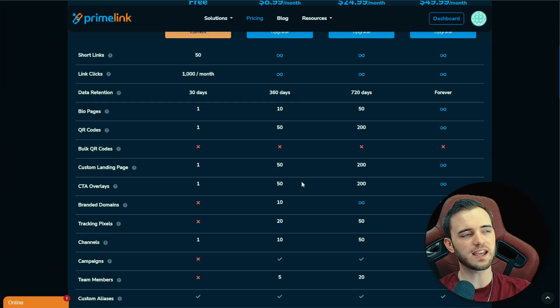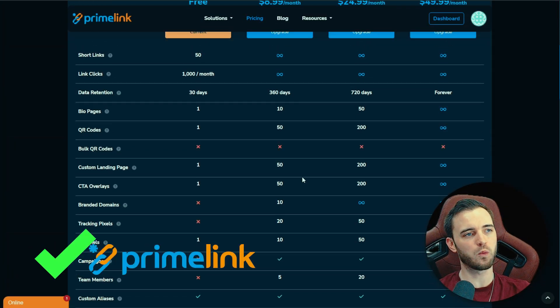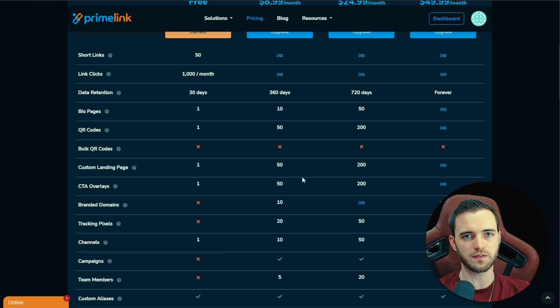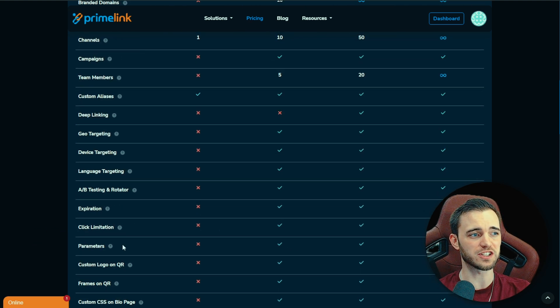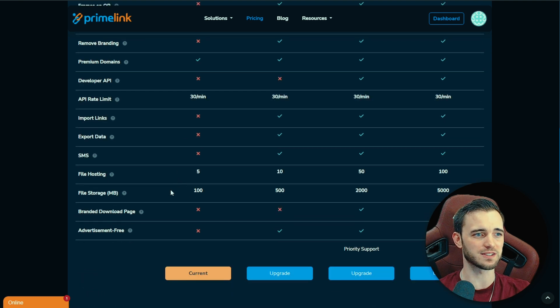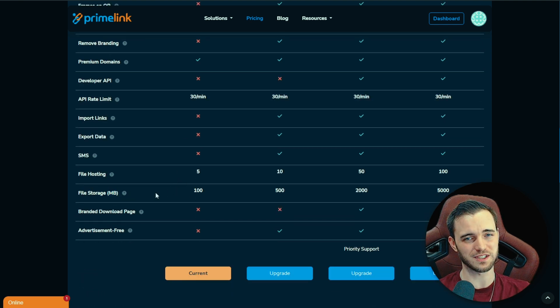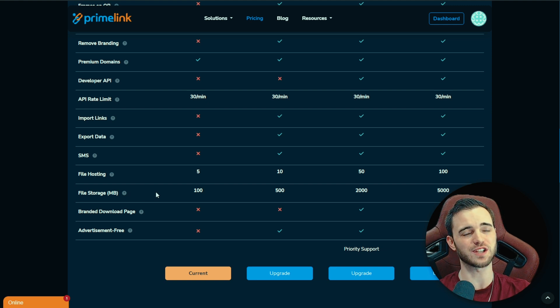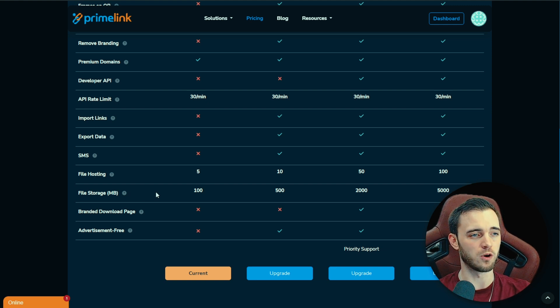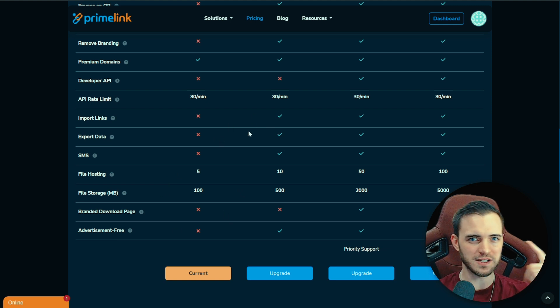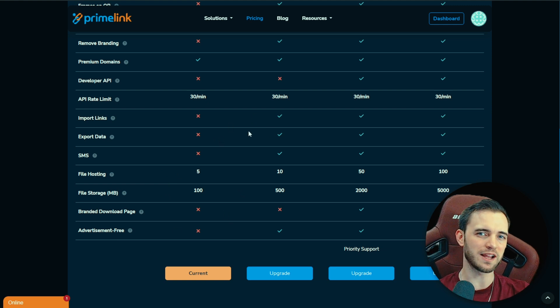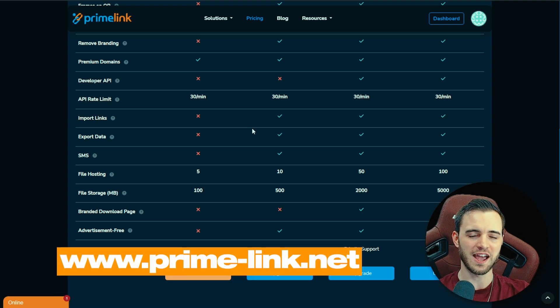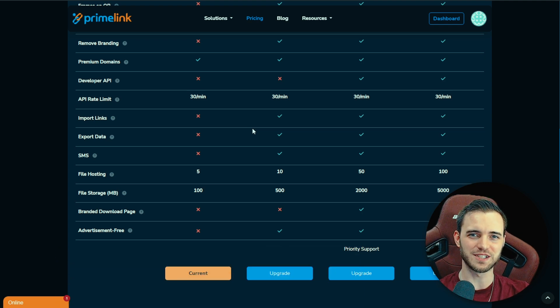So in summary here, guys, Primelink is the clear winner. They offer way more stuff for way cheaper and just way more features as well. So we can see here just ridiculous amounts coming through here. You also got file storage as well in this. So if you wanted to store files on that bio page, you can do so with Primelink, which you can't do with the other platforms. So good stuff here across the board in terms of Bitly versus Primelink. It is going to be Primelink that wins here. Definitely check this out in the description, and I will see you guys in the next video. Cheers.